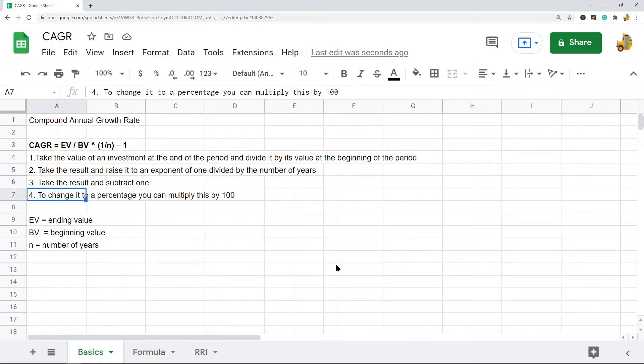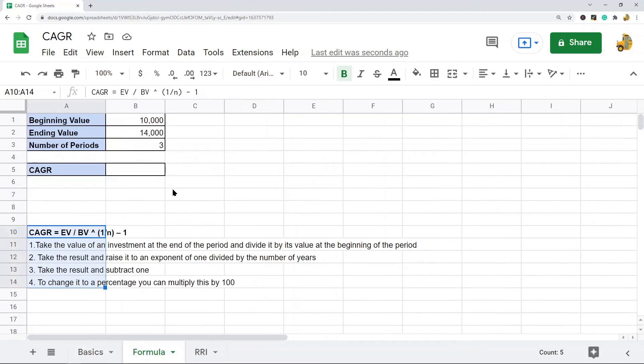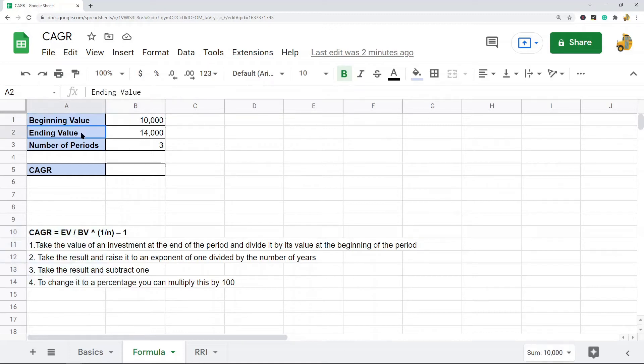Then you take that result and you subtract 1 from it. And then if you want to change it to a percentage, you would multiply it by 100, or since we're in Google Sheets, you would actually just format that cell as percentage. So let me show you how to actually do this formula here.